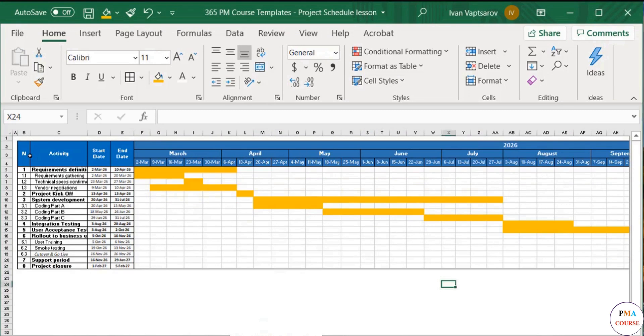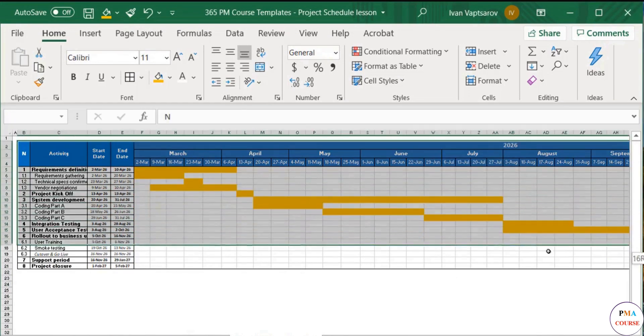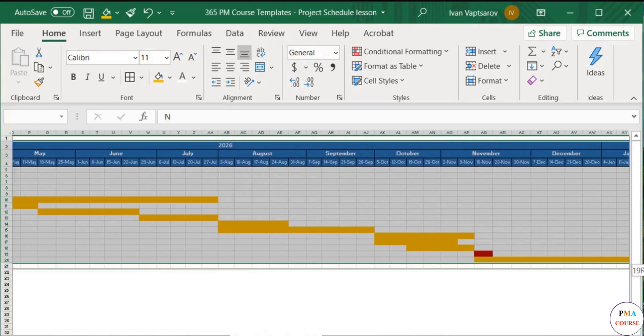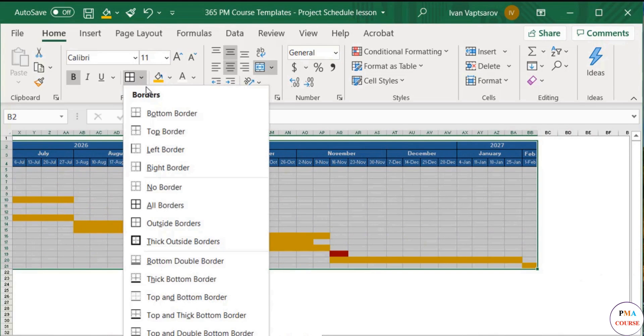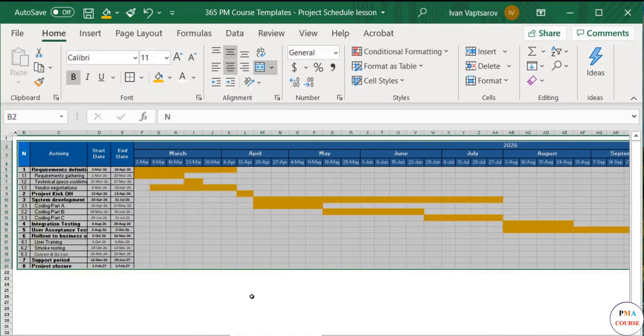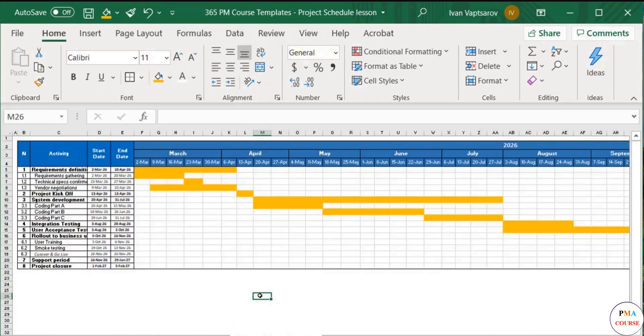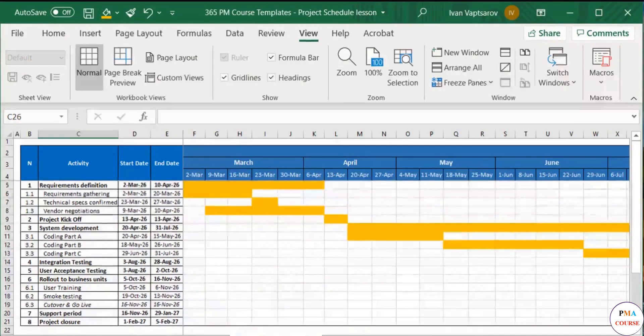At the end, it is good to select the whole table and apply Outside Borders from the Borders menu. So there you have your Gantt chart.